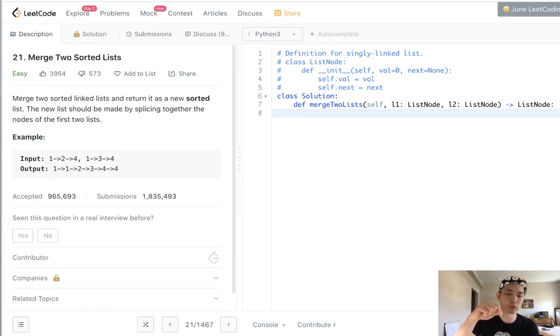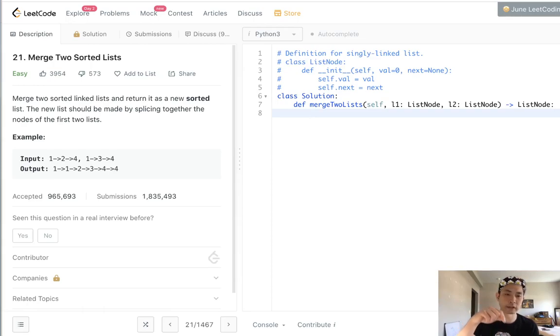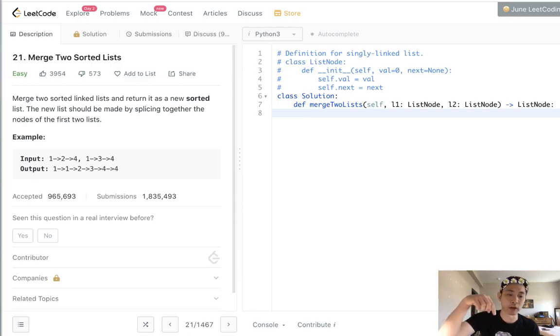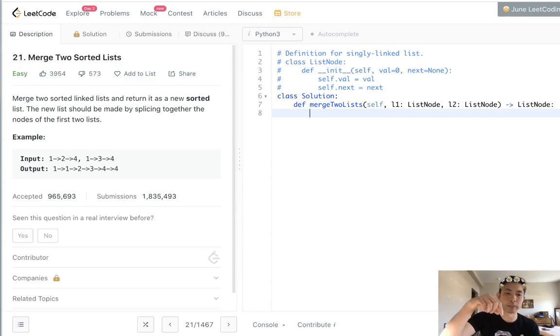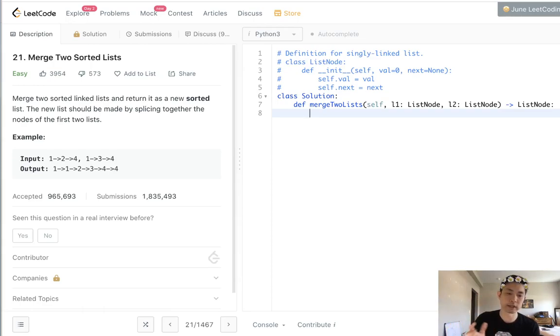If the value of one is less, we'll add that to the next node's value and then we'll increment the pointer on that linked list and repeat the loop while both linked list one exists and linked list two exists.